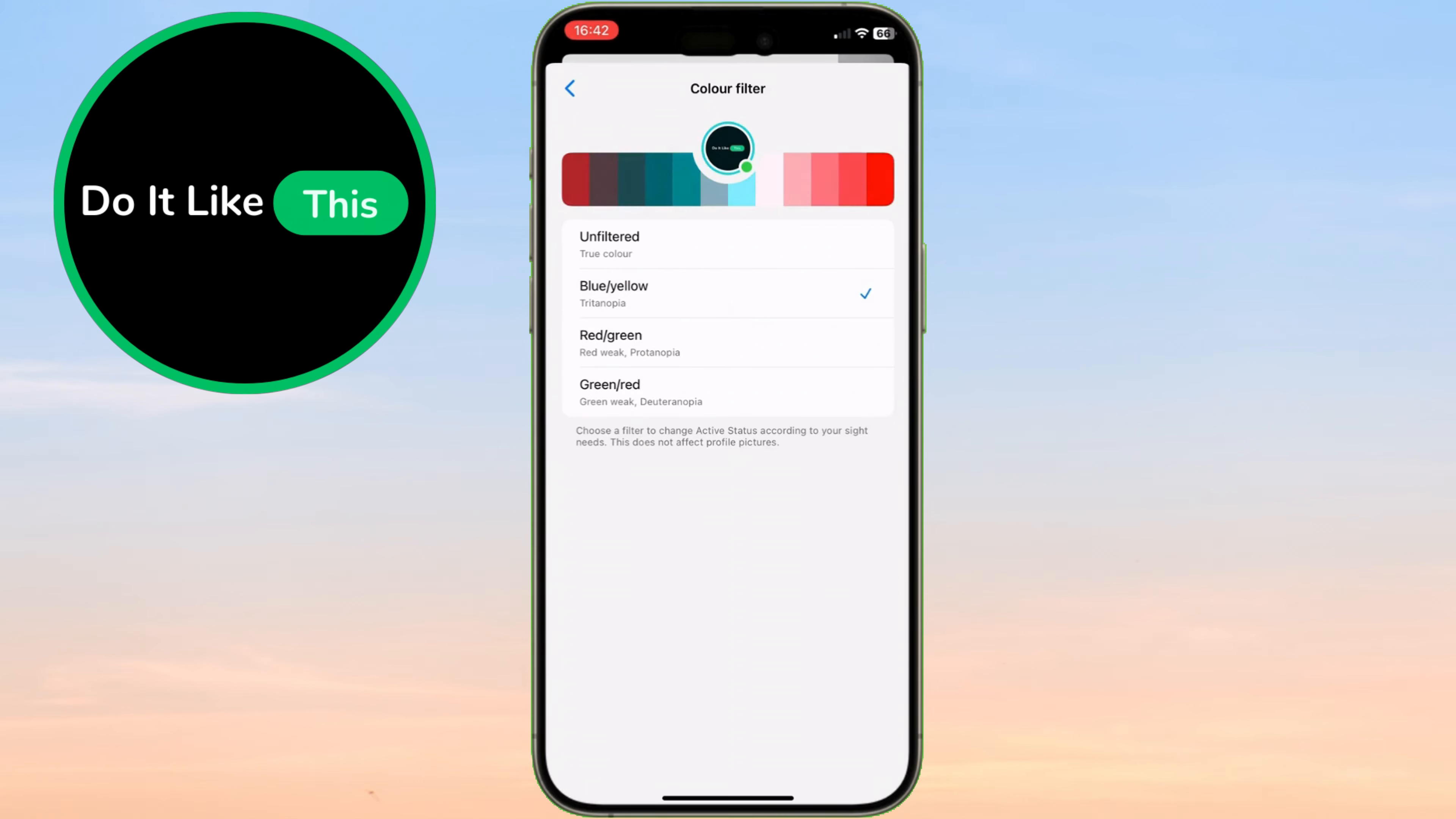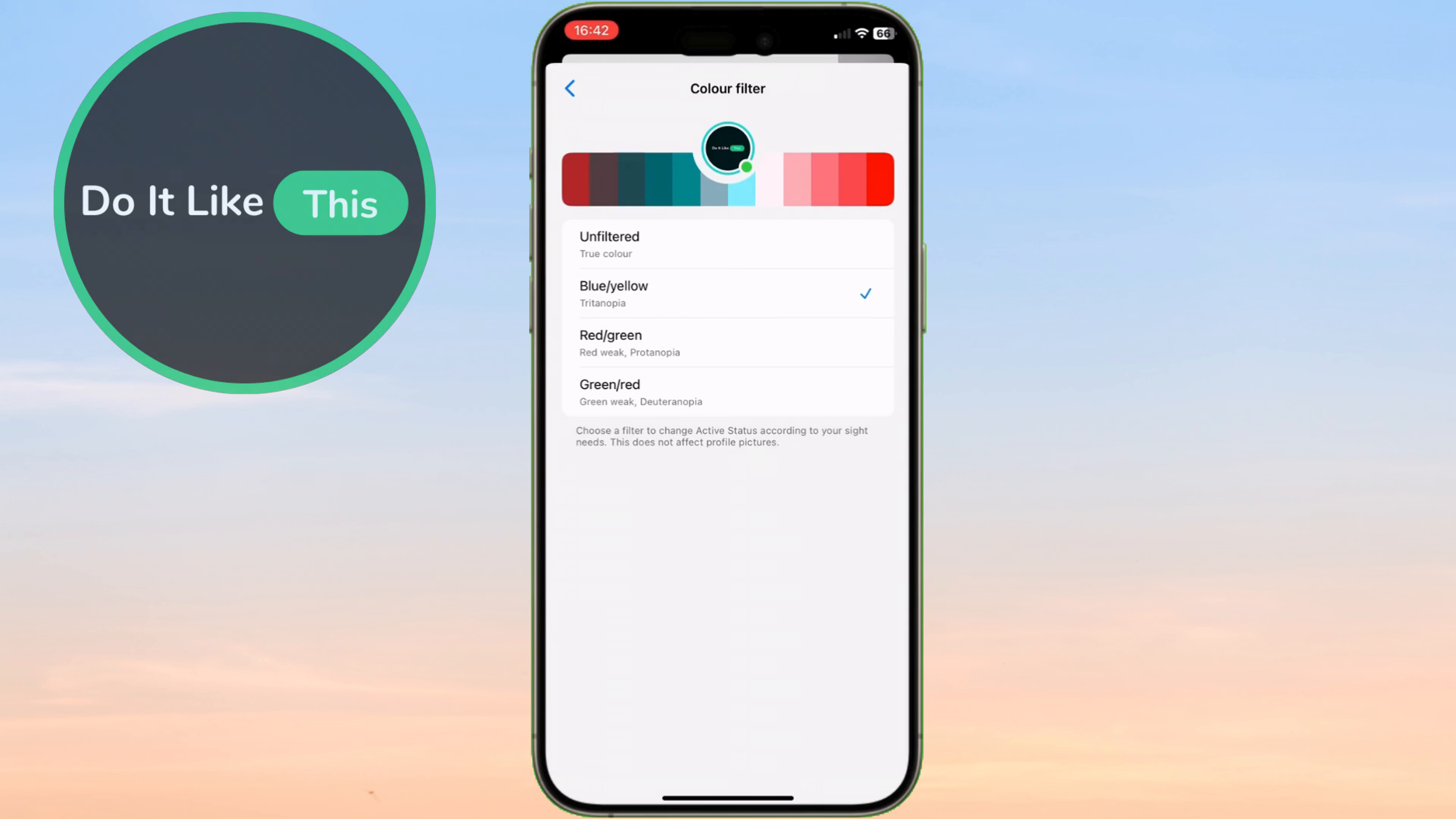Today, we're diving into a super handy Messenger customization trick. If you've ever wished you could change the color of the active status dot on Messenger to better suit your site needs or personal style, then this tutorial is for you.